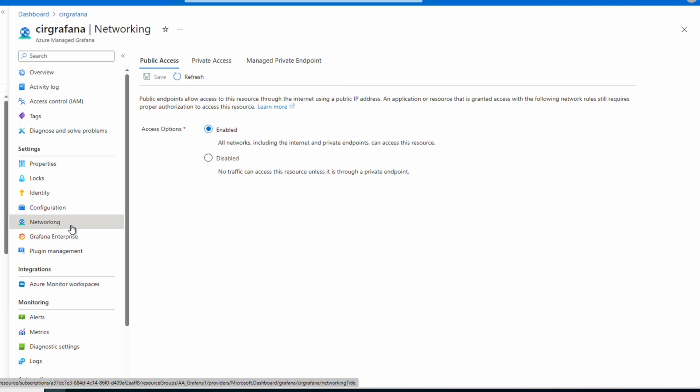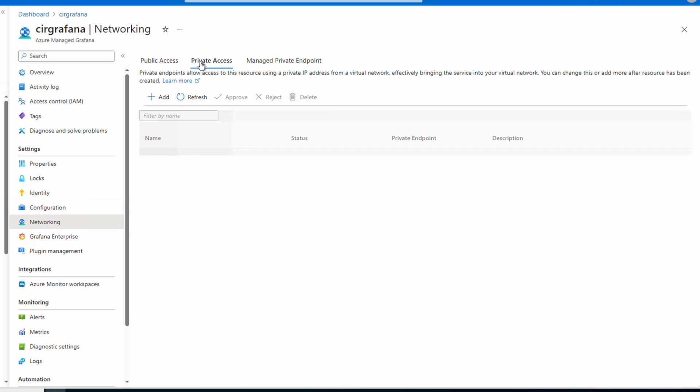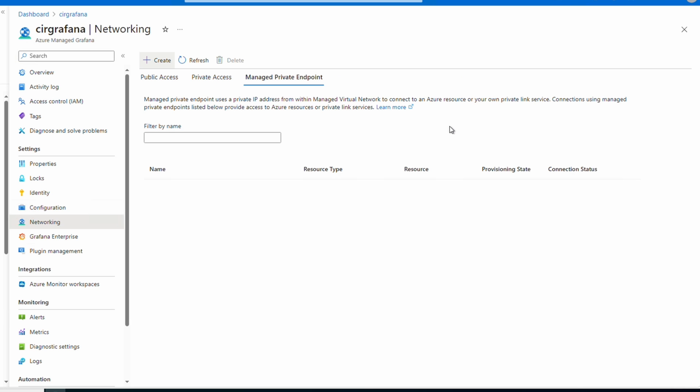From there we can add a private endpoint or we can go to manage private endpoints. From here we can add and manage a managed private endpoint.